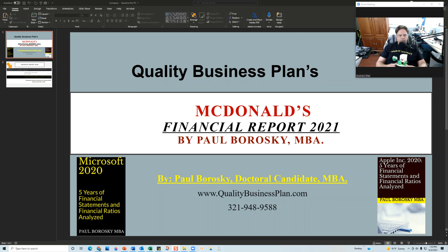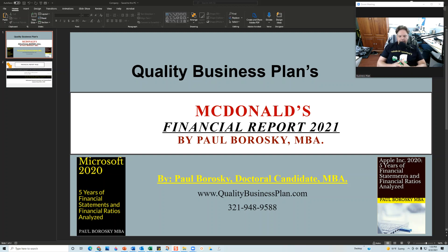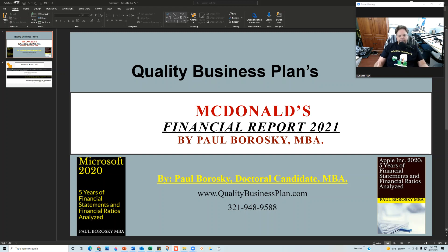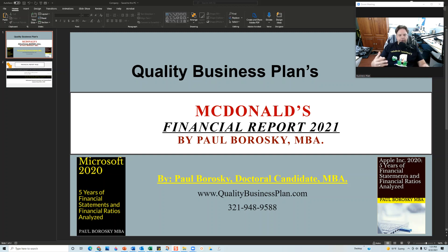Hey all, my name is Paul Borosky. I am the owner of Quality Business Plan and also an adjunct finance professor and the author of McDonald's Financial Report 2021. So the purpose of this video is to give y'all a backstage look as to how I approach the financial report for 2021.